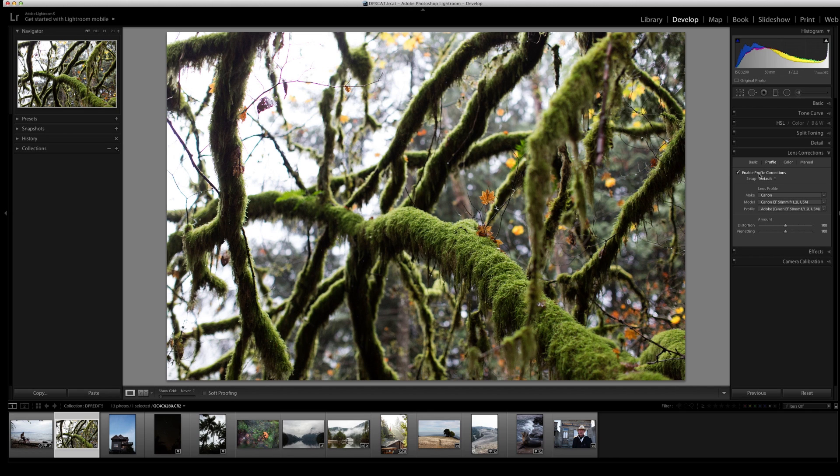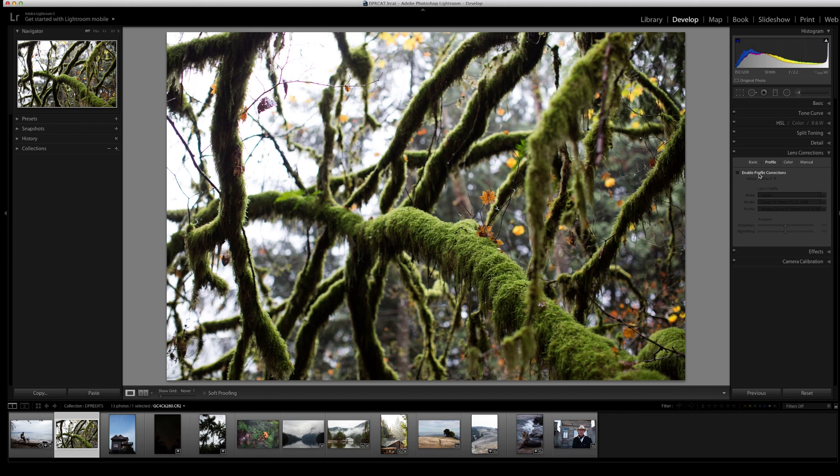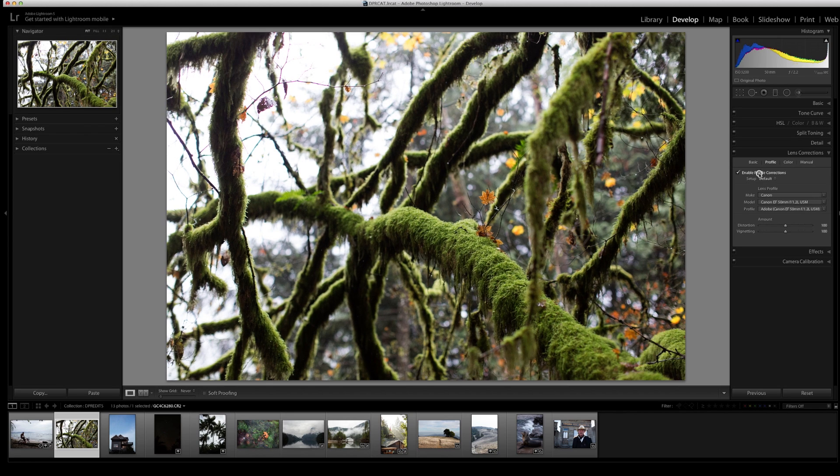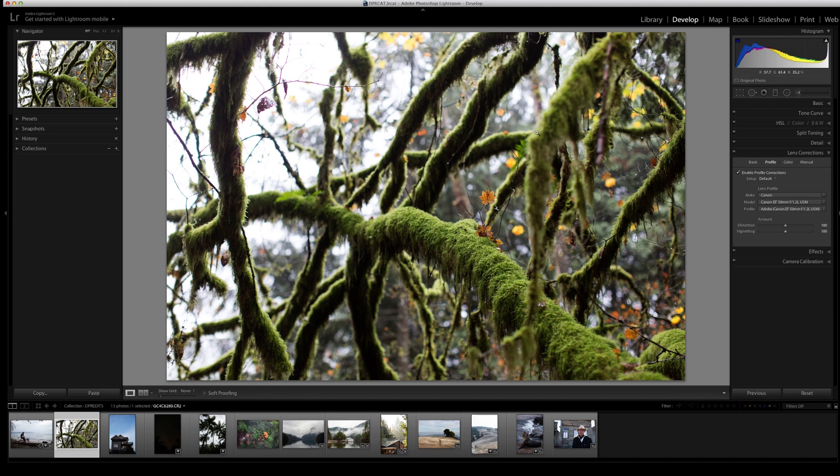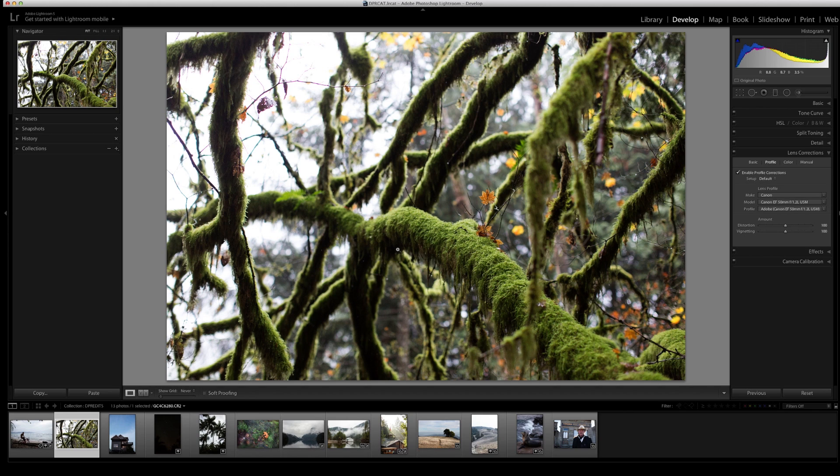I'm going to disable this just so you can see the difference. You can see that it's a little bit rounder, and when I enable profile corrections it has straightened and made the photo a lot less distorted.